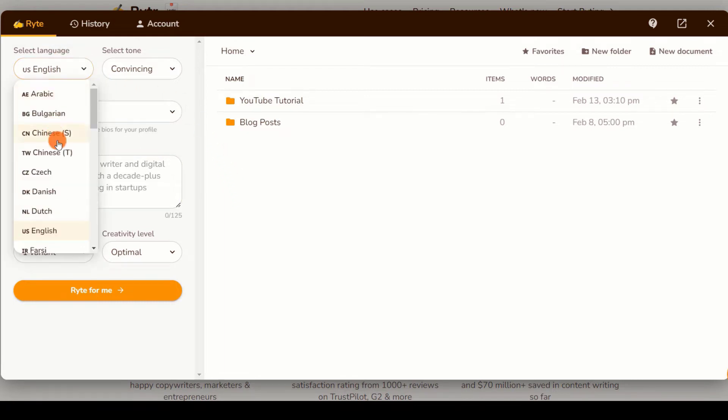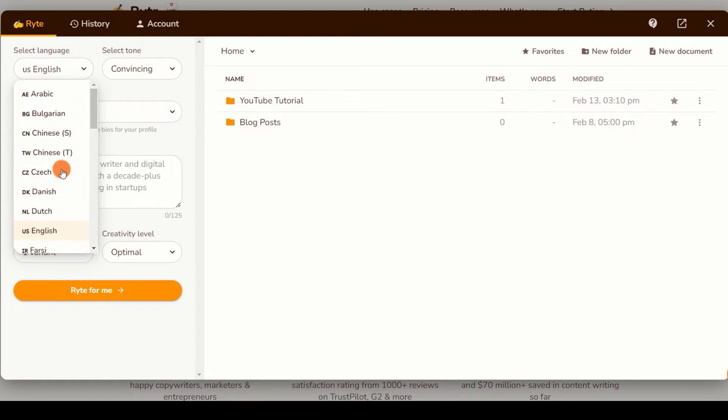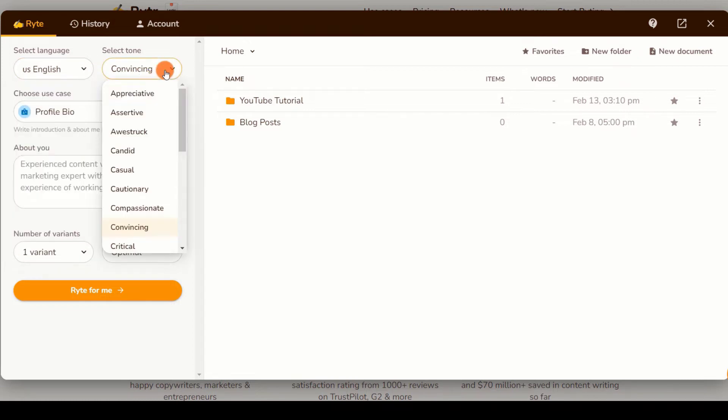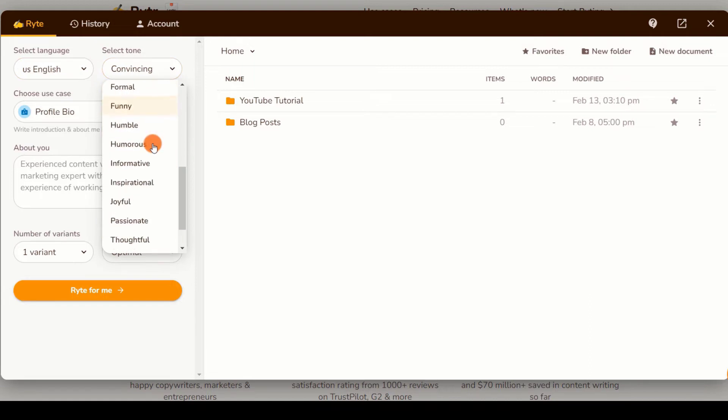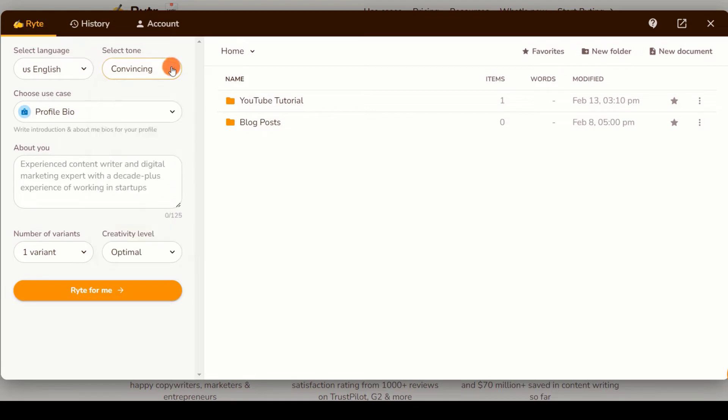When you initially begin using Writer, you can choose from any of the available languages. These are the languages now available, and you have the option of selecting a tone. It's fantastic that they have a large selection of tones from which to choose when regulating the output content generated by AI.